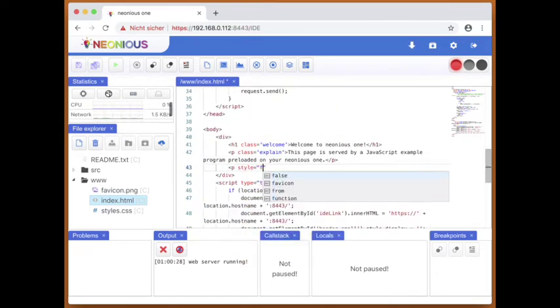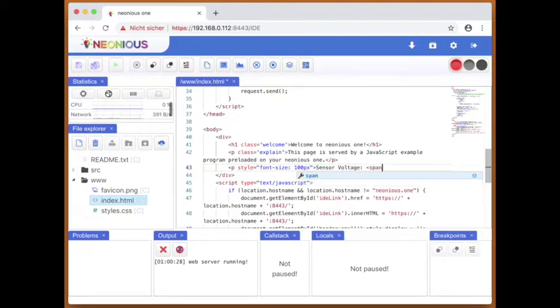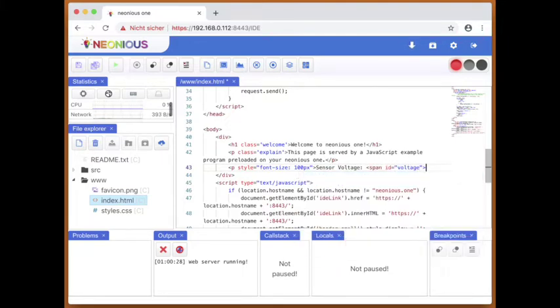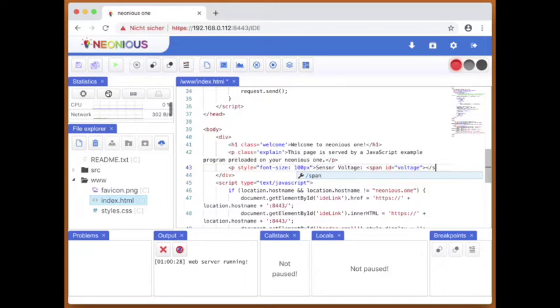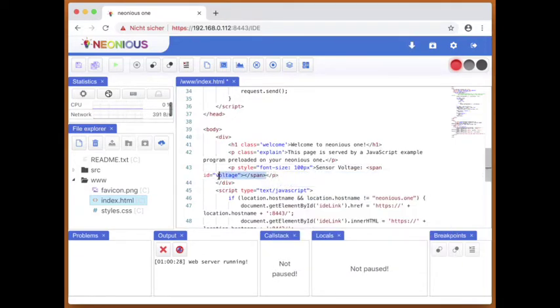We will use a large font size so you can see it in the video. In this span, the voltage will be entered.